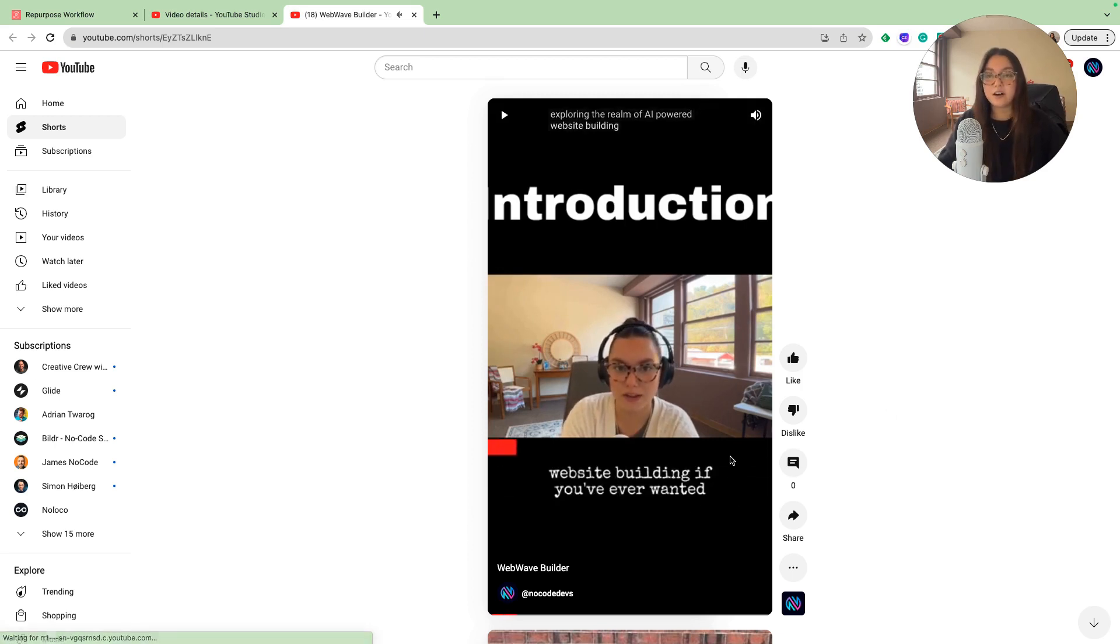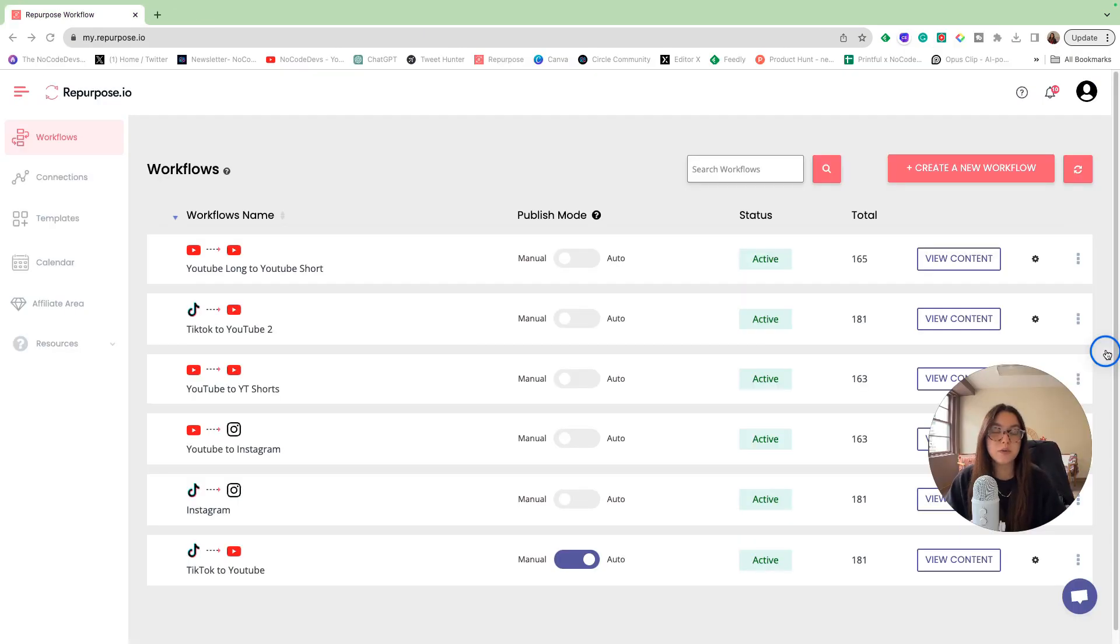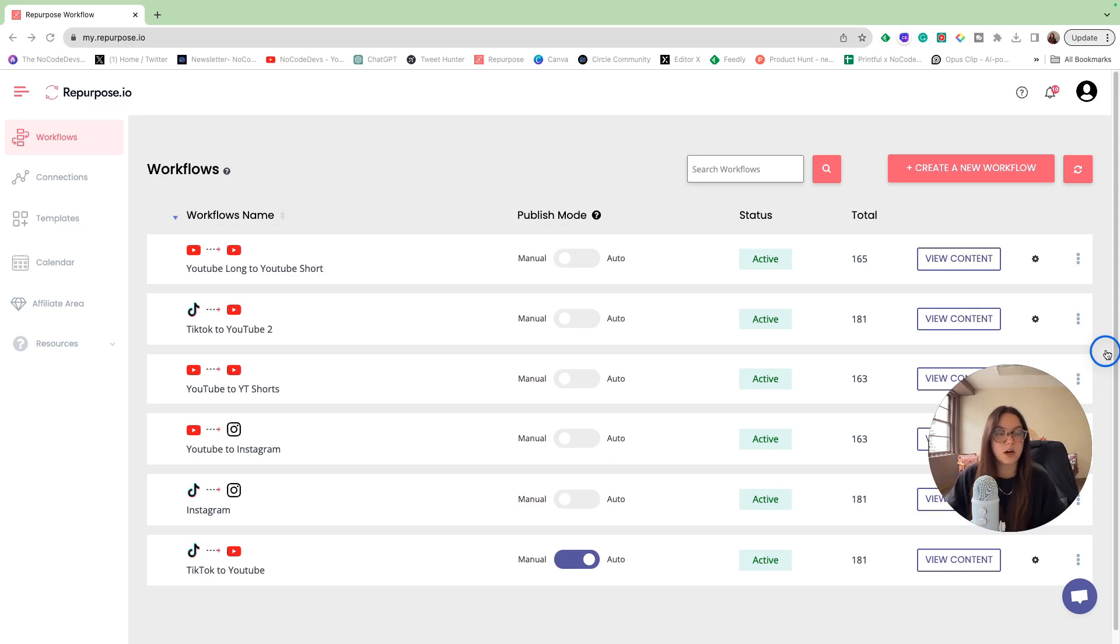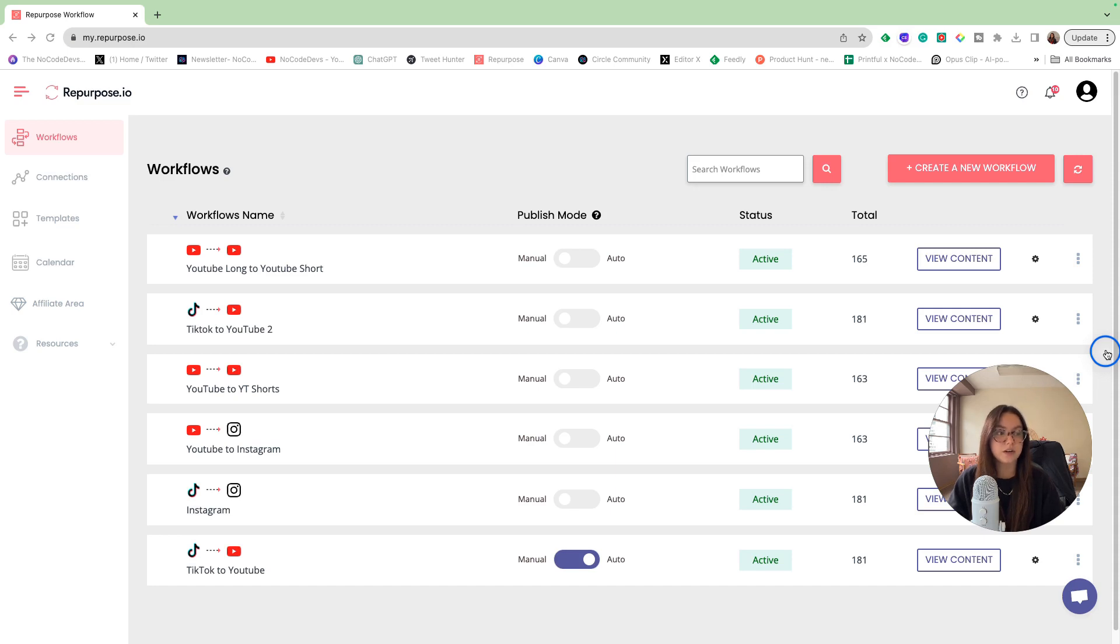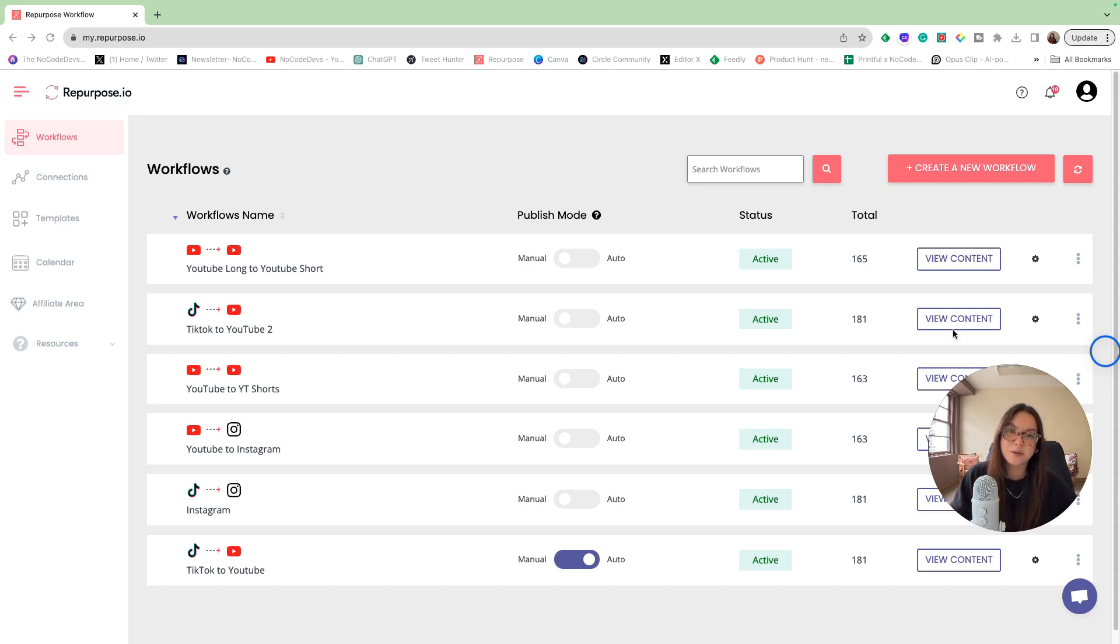As you can see, it automatically generated our captions for us. Repurpose has significantly improved my content management by automating the process of posting on multiple social platforms. It saves me a lot of valuable time and effort. Go ahead and try it out. If you like this video, make sure you give us a thumbs up and make sure you subscribe. Thanks for watching.